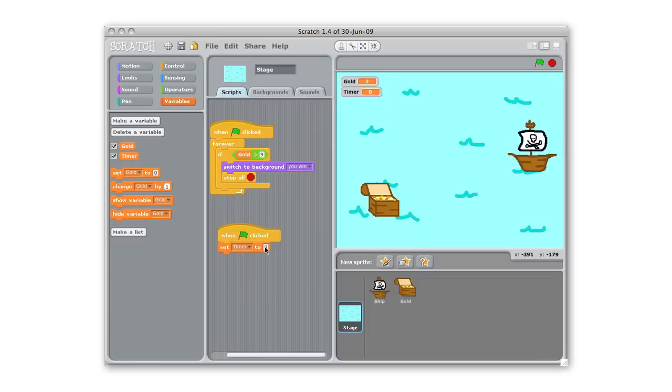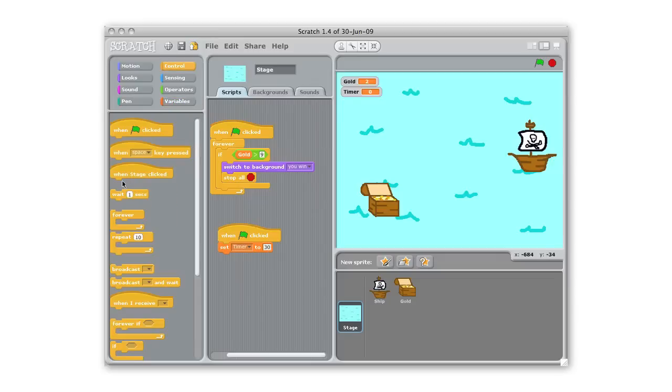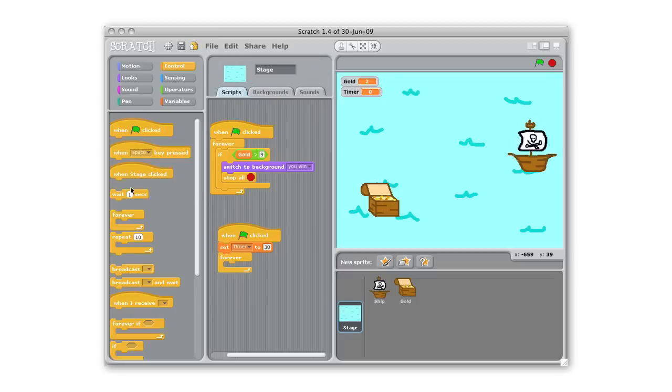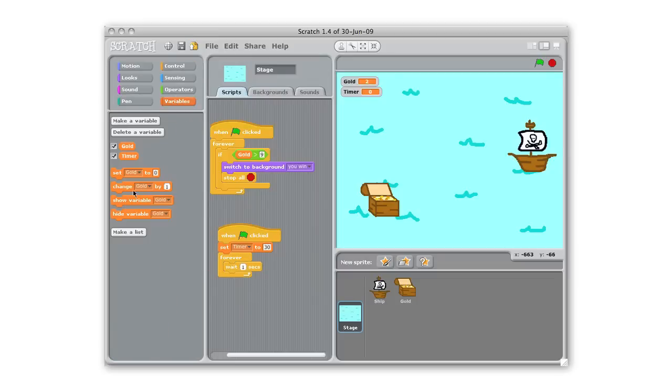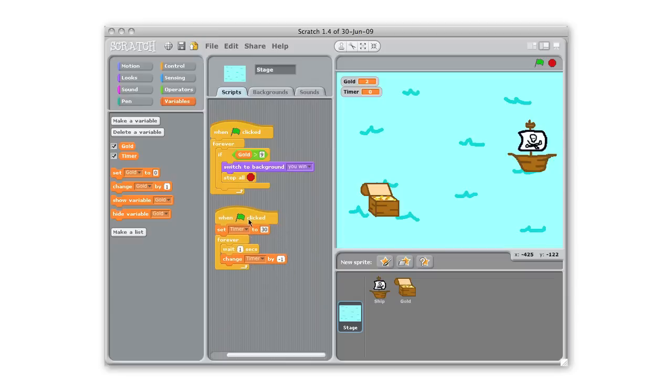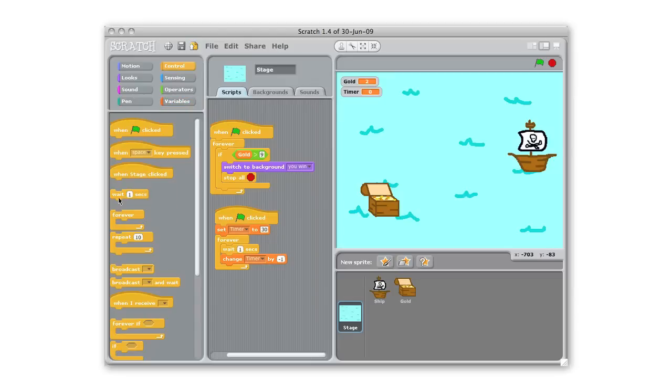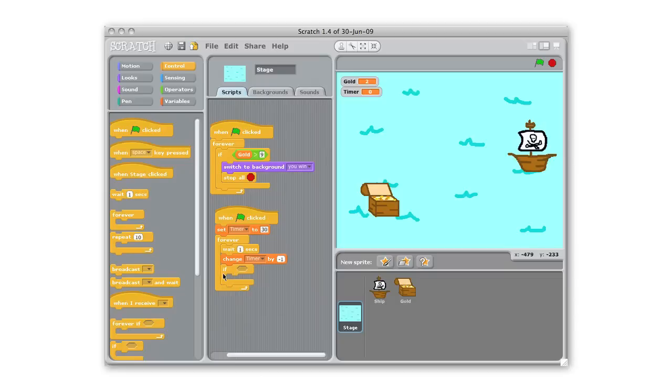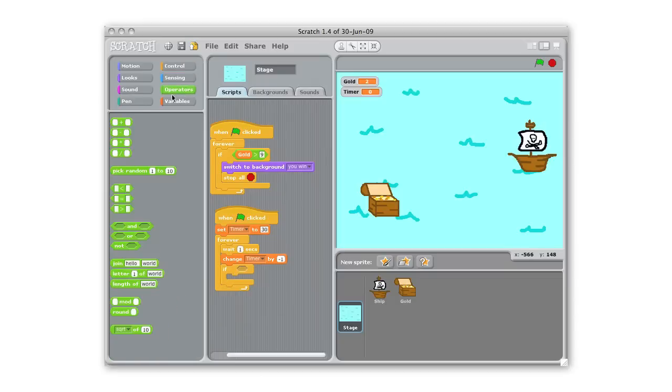And we're gonna say that when the green flag is clicked we want the timer, we're gonna give the player 30 seconds. So when the green flag is clicked set the timer to 30 and then forever we want it to wait a second and then change our timer. So we're gonna change the timer by negative one. Now this is gonna make it countdown as our game goes on. And then also if, we want to pull out another one of those operators here.